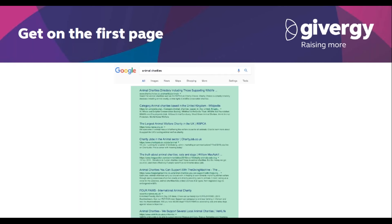Aim to get onto the highlighted green positions. This can be the difference between two or three clicks or over 300 daily clicks, so it's in everyone's best interest to make sure you're on the first page.